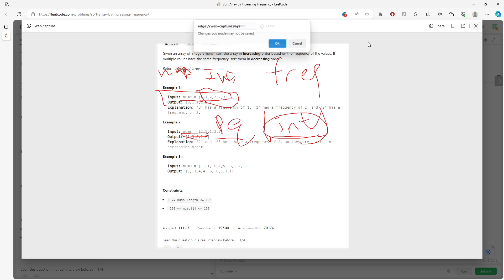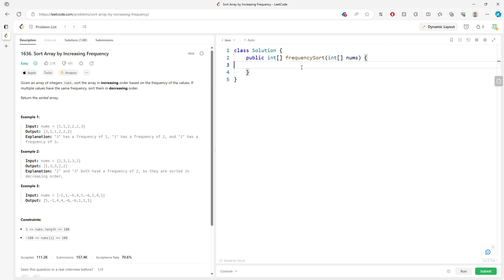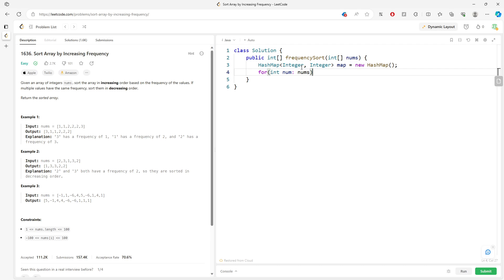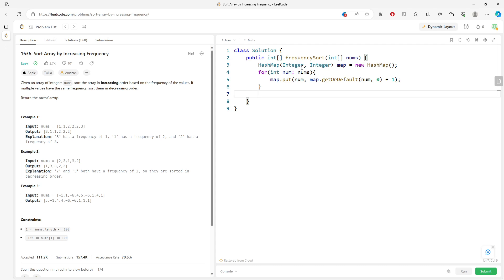First, create a HashMap: integer to integer. `Map = new HashMap()`. Then for each num in nums: `map.put(num, map.getOrDefault(num, 0) + 1)`. This keeps track of the frequency — if the number is already in the map you add one; if it's not in the map, you start from zero and add one.